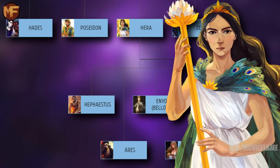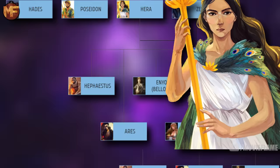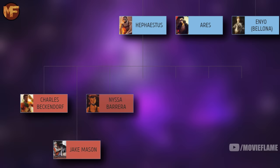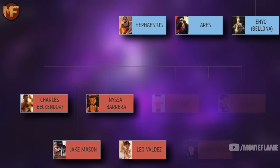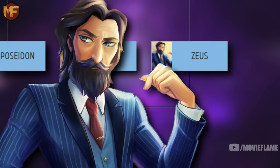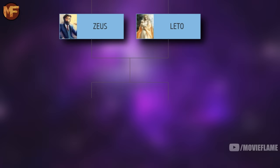Hera also had a son named Hephaestus, the blacksmith god — she did this on her own using her own godly power to impregnate herself. Hephaestus connects us to many more demigods, including Charles Beckendorf, head of the Hephaestus cabin until he died in the fifth book; Jake Mason, who took Charles's place as head counselor; Nyssa Barrera, who took the head counselor spot when Jake was injured; Leo Valdez, another Prophecy of Seven member; and smaller camp characters like Shane, Christopher, and Harley.